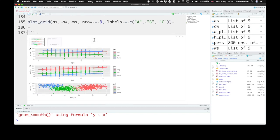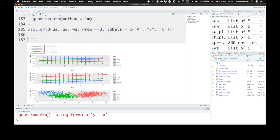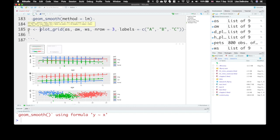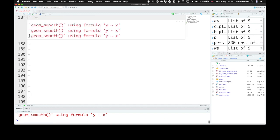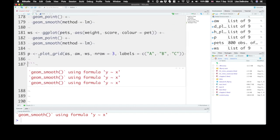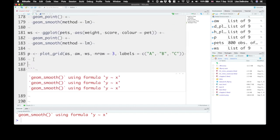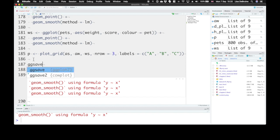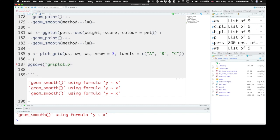So if I want to save this plot, first let's save it as an object called P. Okay, now we can use the ggsave function and save that object into a file name. Let's call it gridplot.png.